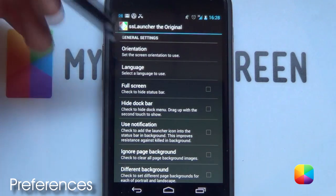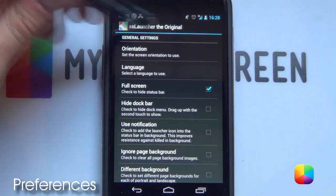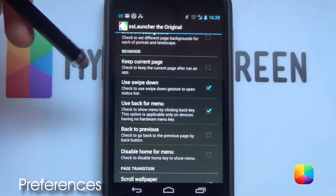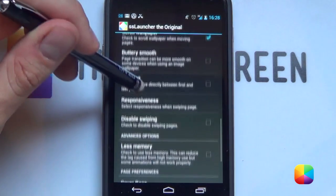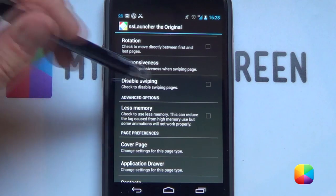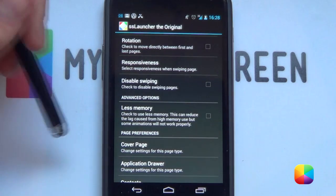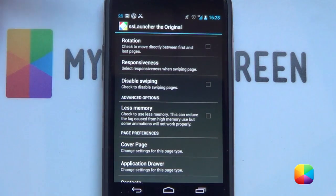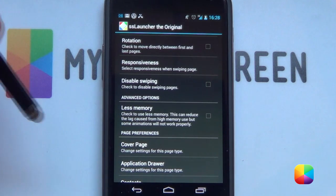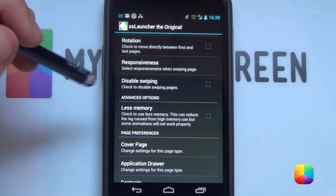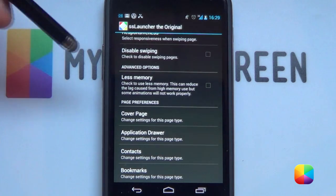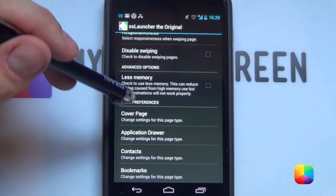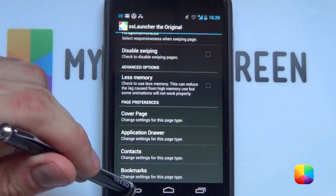Next to Theme, we have Preferences. This is just other things you can add — say you want full screen and don't want to have the status bar at the top. It also gives you the option to swipe down if you just want to see the notification bar. You can change different aspects such as responsiveness. Another great thing you can add is Disable Swiping — so if you don't want to swipe the screen from left to right and want to use buttons instead, this option is for you. You can select a screen jumper and then disable swiping, which makes the phone a lot easier to use. It also gives you page preferences so you can customize your individual pages.